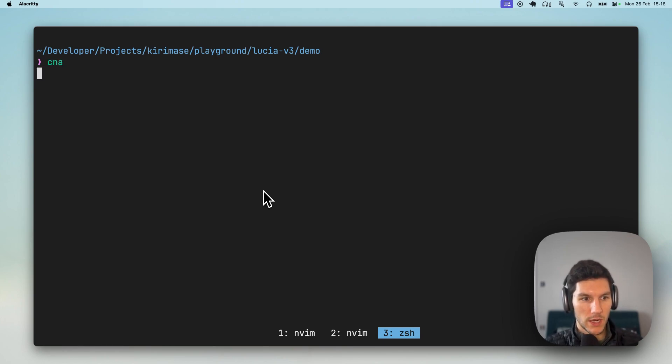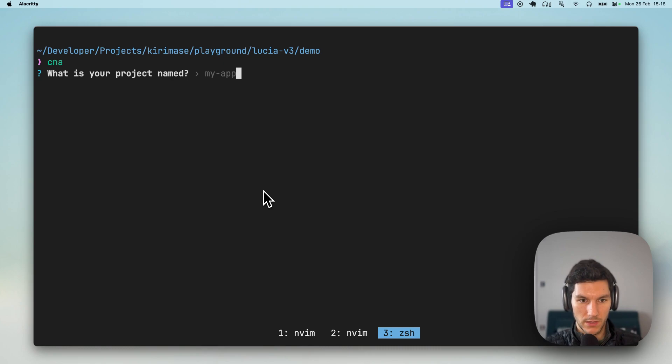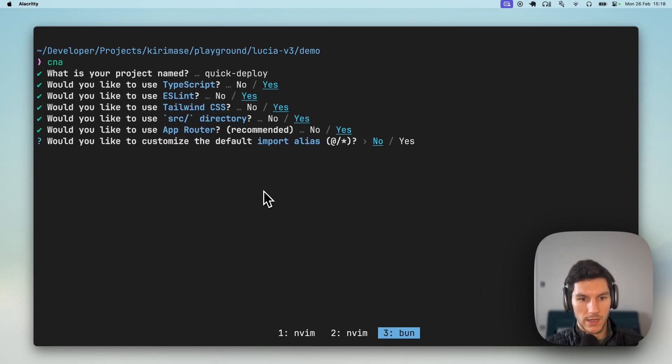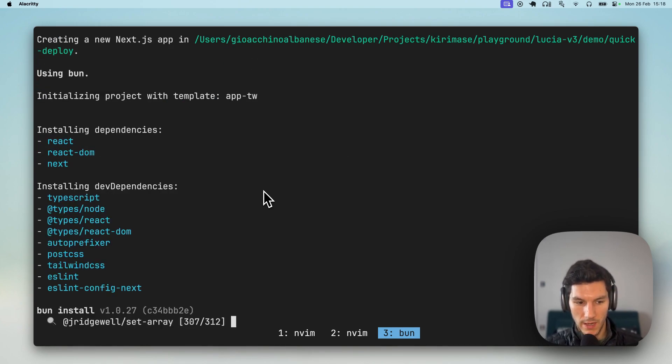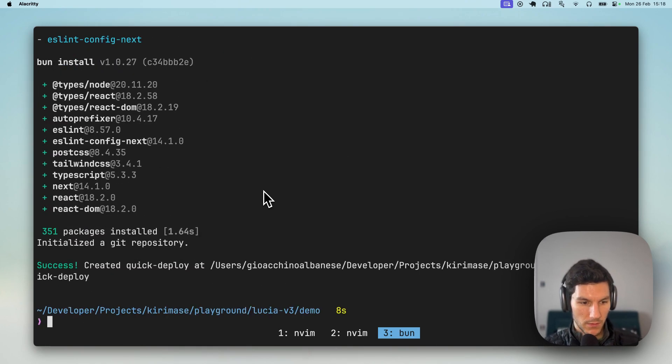So we're gonna create a new Next.js app. We're gonna call this Quick Deploy. We are gonna say yes to everything here. We're using App Router, TypeScript, and Tailwind CSS.